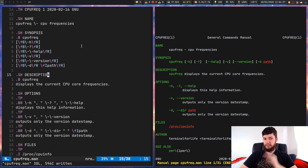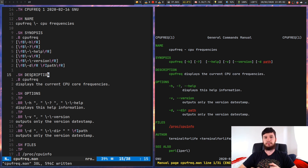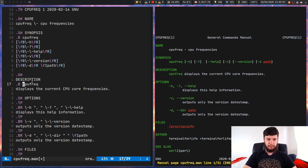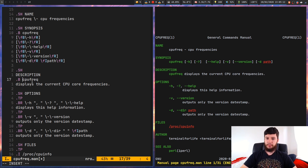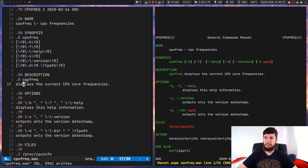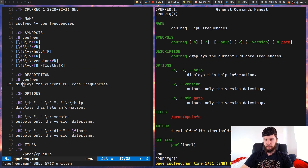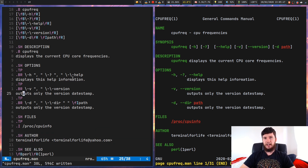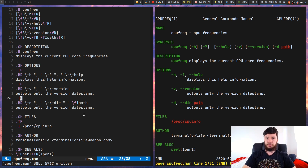The next section is DESCRIPTION. Once again you use .SH followed by the section name. In the description section we have another bold version of the name, and then after that the rest of the description text. In this case: 'cpu_freq displays the current CPU core frequencies.' The next section you have to have is OPTIONS, and after that the SEE ALSO section is a very commonly included section we'll talk about in a moment.